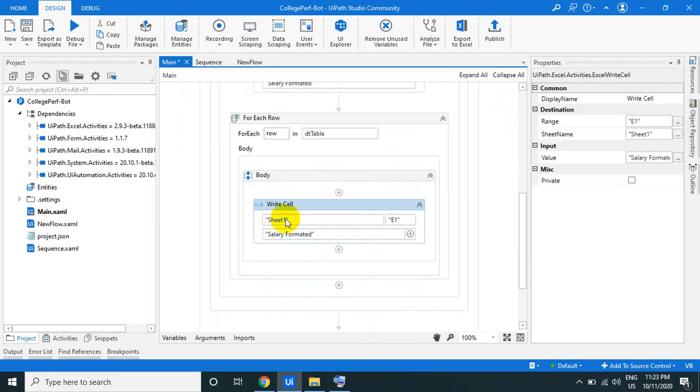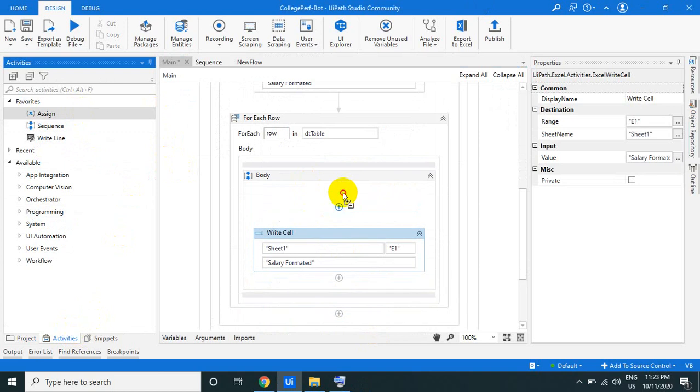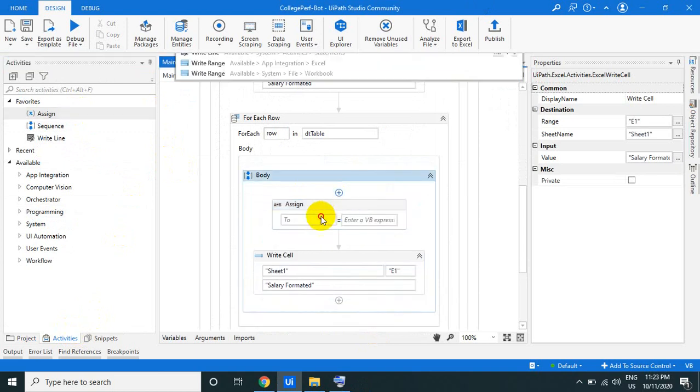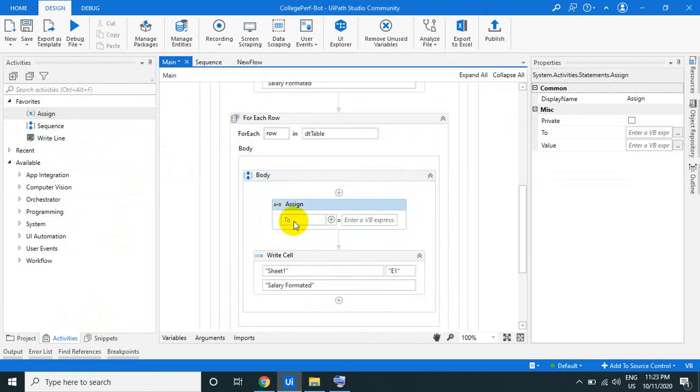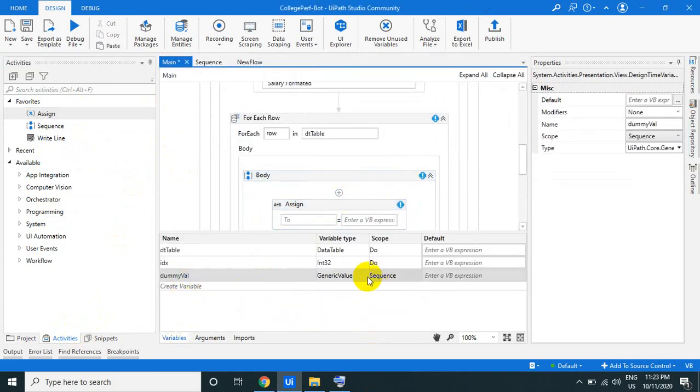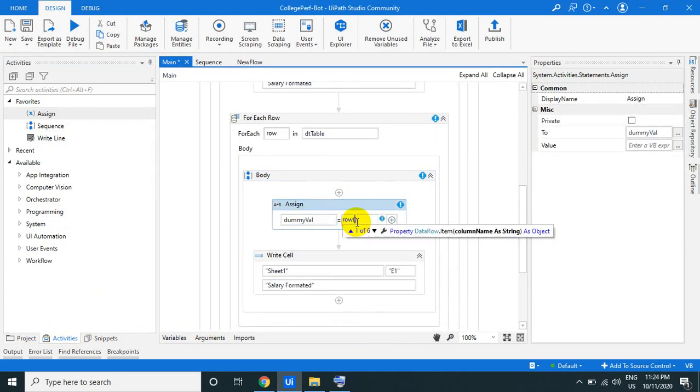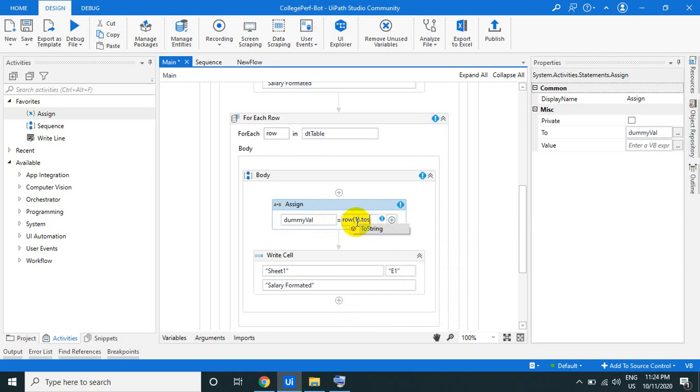Before that, what we can do is simply use the assign activity to create a dummy value. I just created a dummy value that is a generic value. Use the dummy value equal to row of one.